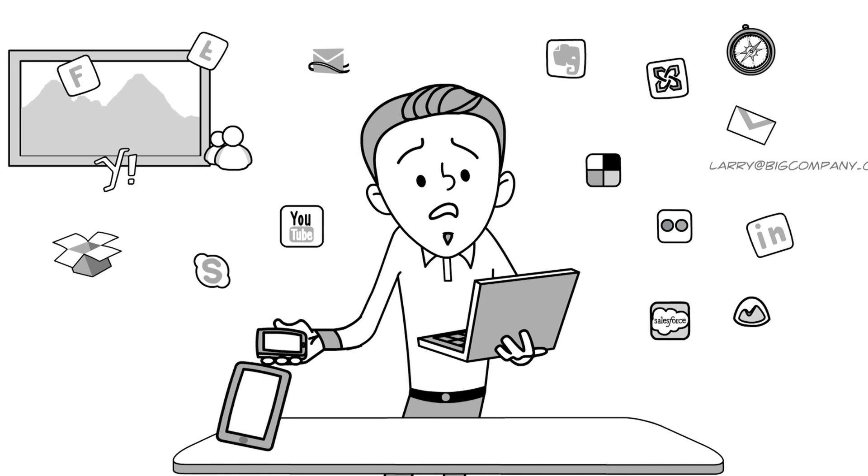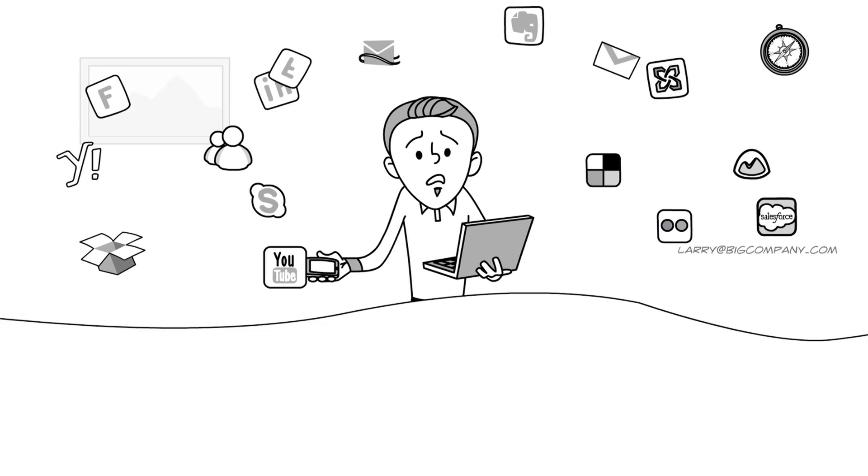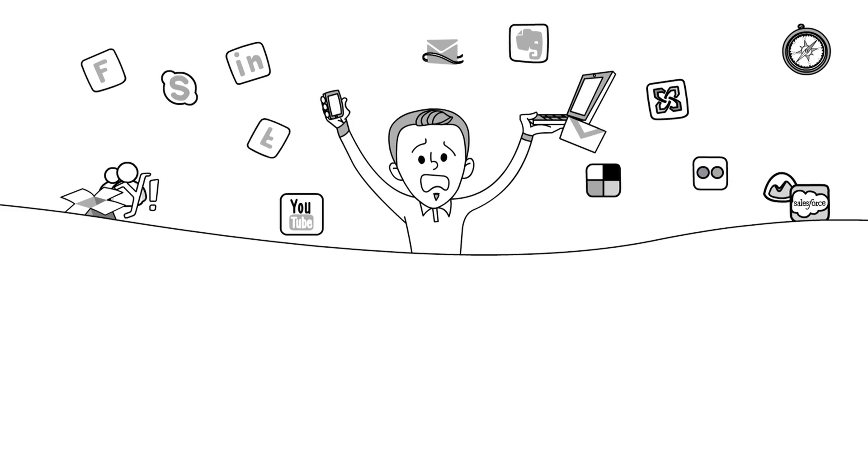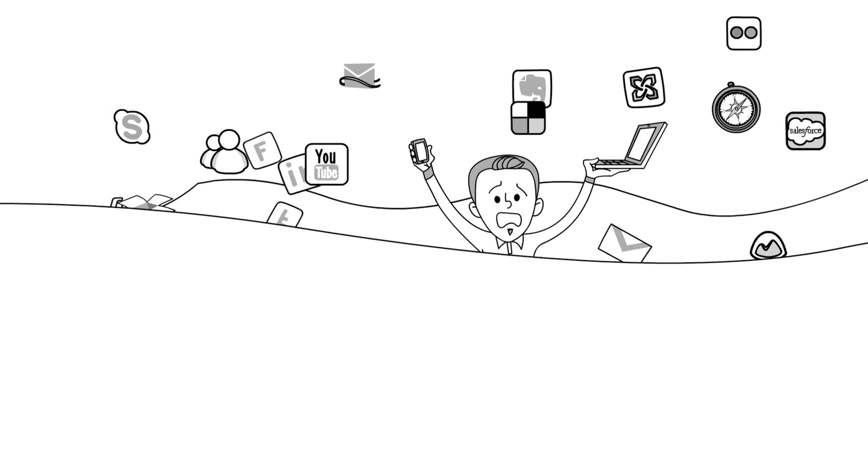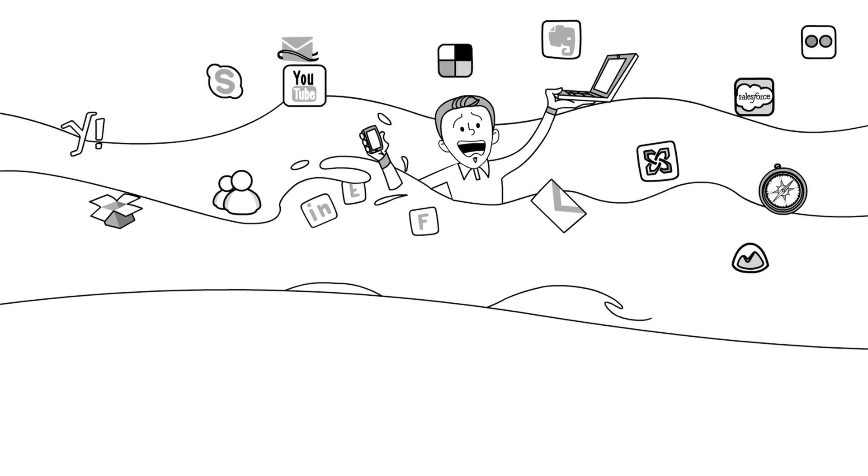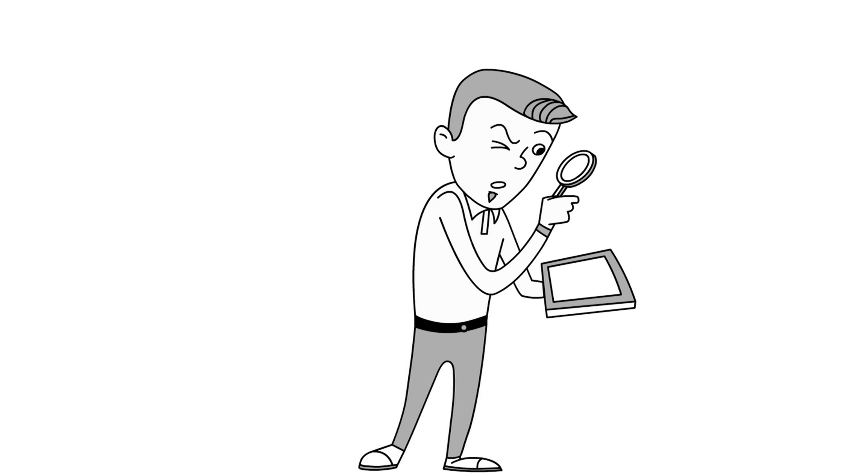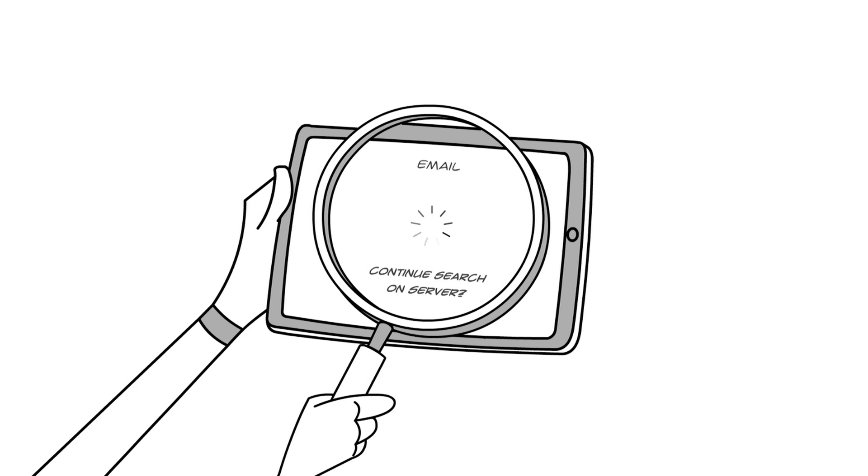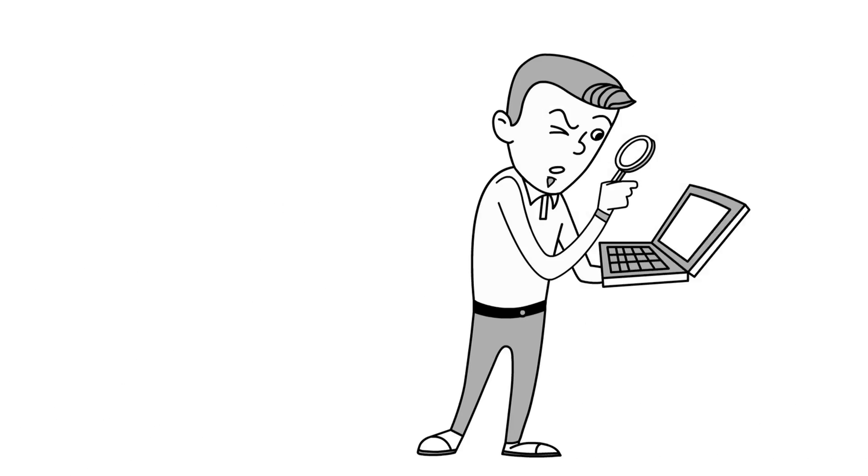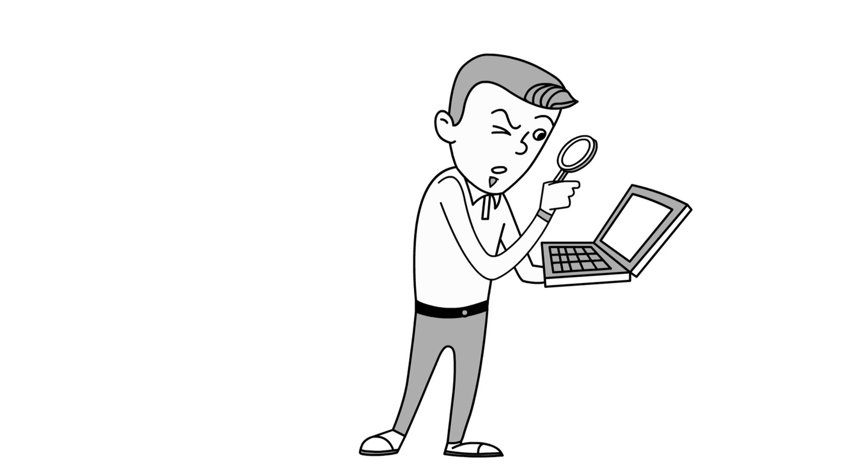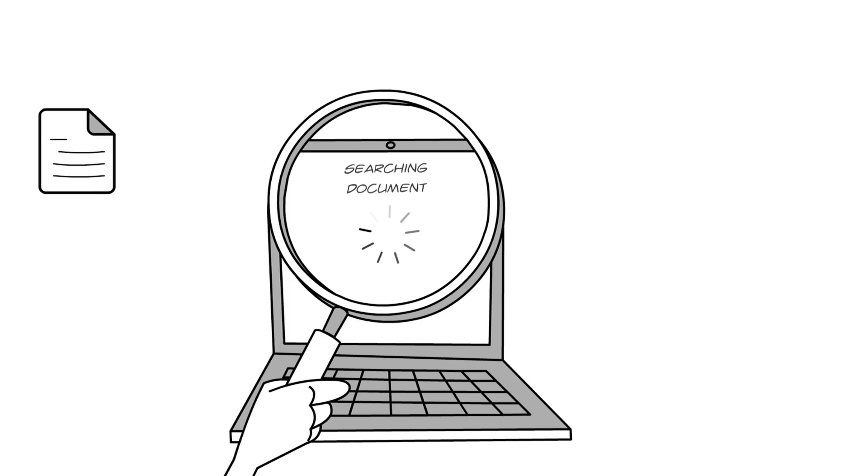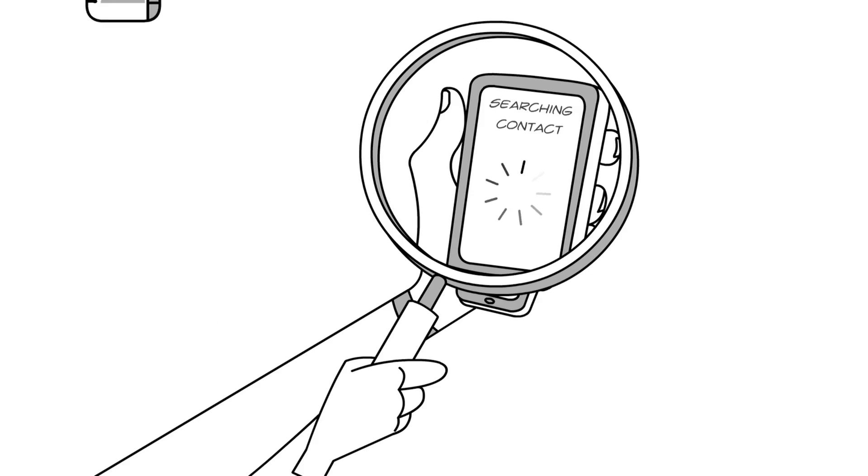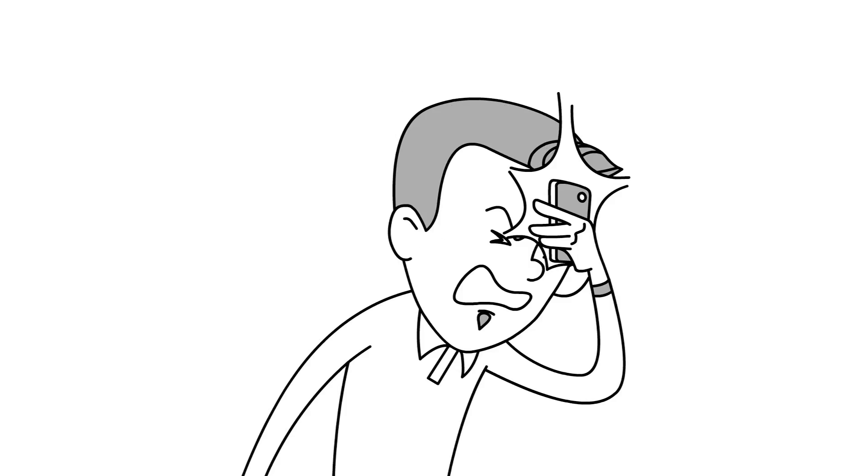And just like everyone else, Larry finds himself in a sea of information. He never finds the email he knows exists, the document he knows he had, or the phone number he knows he has somewhere.